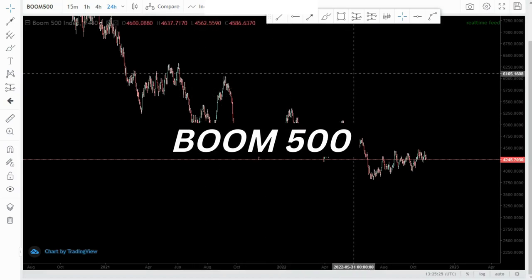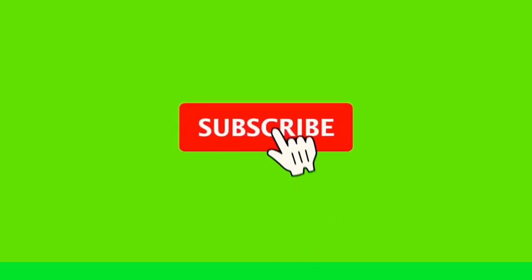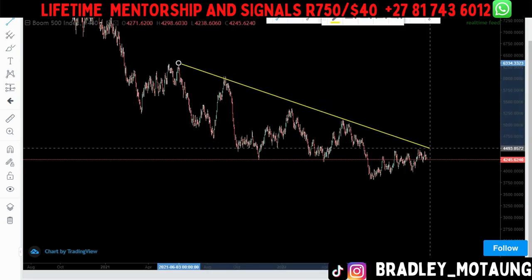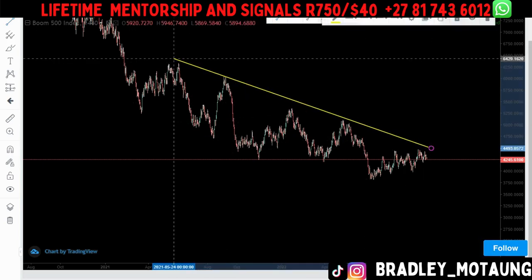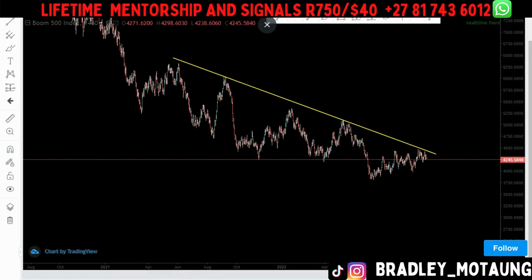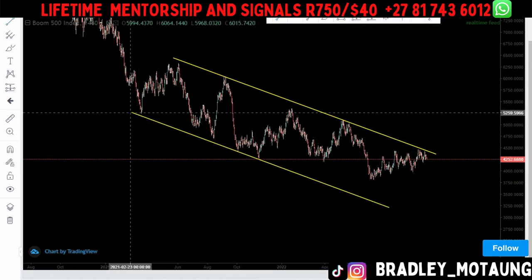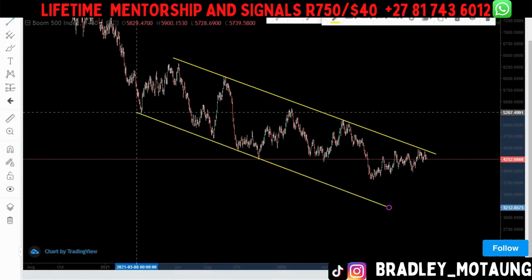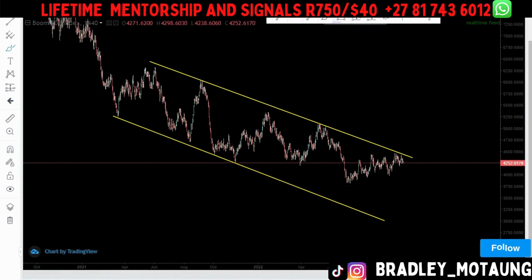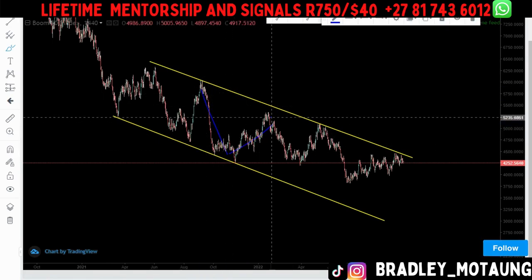I'm looking at Boom 500 on the daily chart. The overall trend is to the downside, as you can see, illustrated by using a trend line like this. At the top of the structure you have higher lows, and at the bottom you have lower lows. So what I'm expecting the market to do is give us some selling opportunities on the lower time frame, following the overall structure. We have an impulse, corrective move, impulse, corrective move pattern.